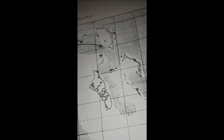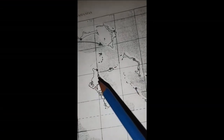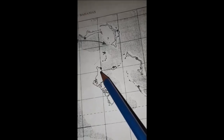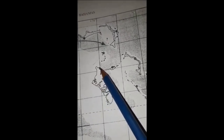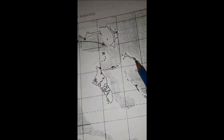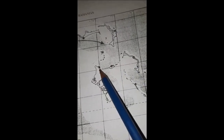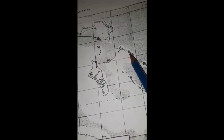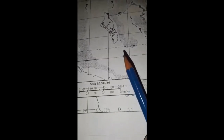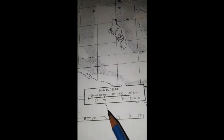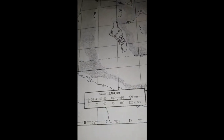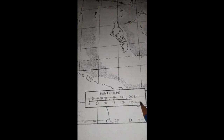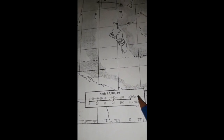Let's watch a quick demonstration. We want to measure the distance from one point to the next. This here is in Andros — this here is Nickelstown, and this here is Governor's Harbour. If I want to measure the distance between Nickelstown and Governor's Harbour, I must use the scale given to me on the map. Here you have miles, and here you have kilometres. Let's say the question asks for the answer in miles.